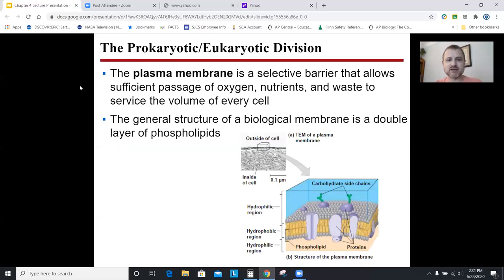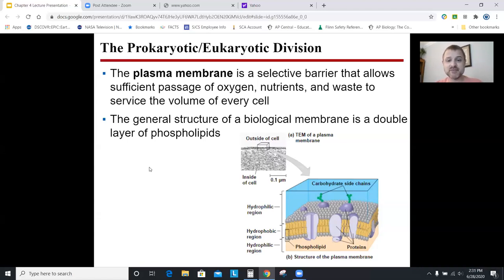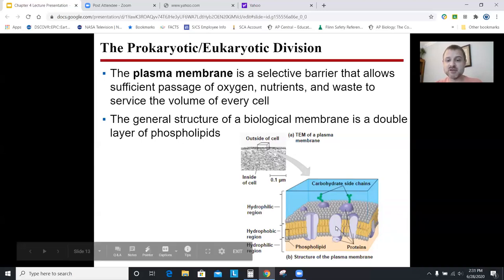Plasma membrane — we'll go through this more in a different chapter, but it's basically the barrier of the cell. All cells have a plasma membrane or cell membrane. It's a selectively permeable membrane: some things get through, some don't, based upon their size or polarity. Oxygen and CO2 get through fine; DNA does not because it's too big. It dictates what can and cannot come into the cell. It's a bilayer of phospholipids, as we discussed in chapter three.